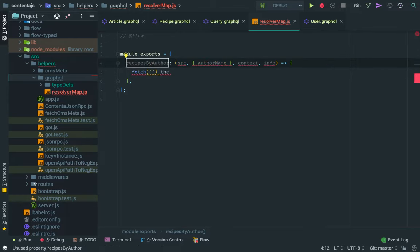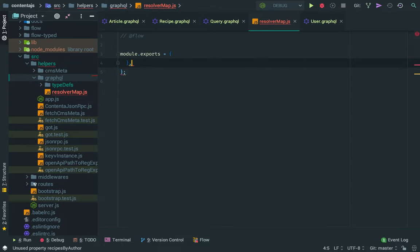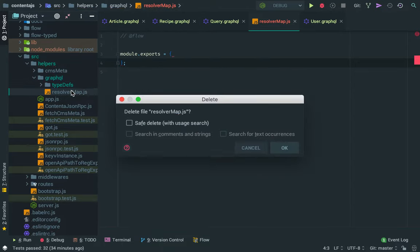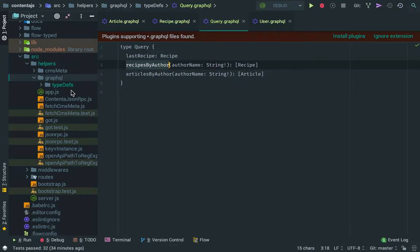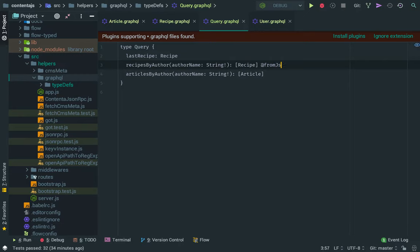What Contenta GraphQL offers you is a way to do this by default way simpler. So if, if you wanted to just resolve your recipes by author using a JSON API call, what you can do if you're using this project, Contenta JS GraphQL, you can just add in here what it's called a directive and say from JSON API,